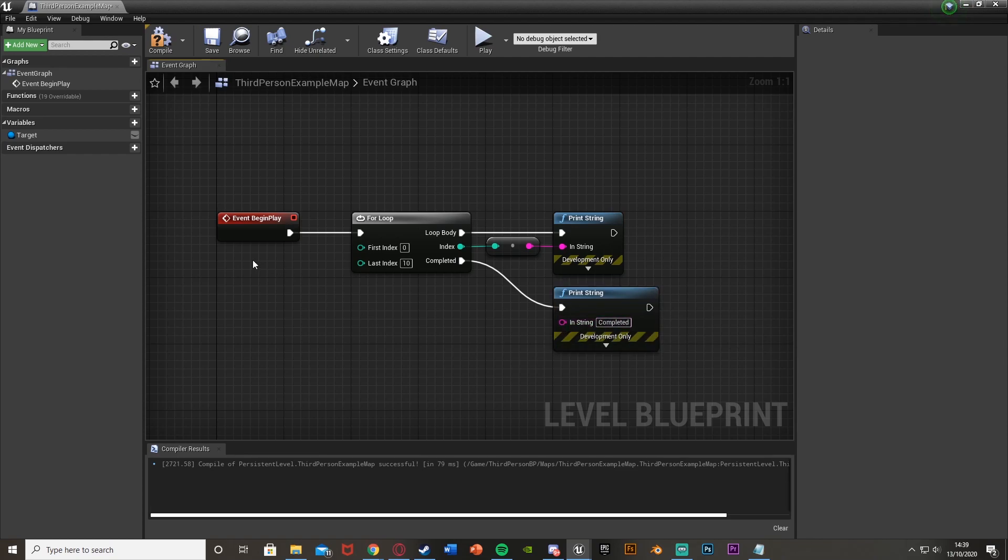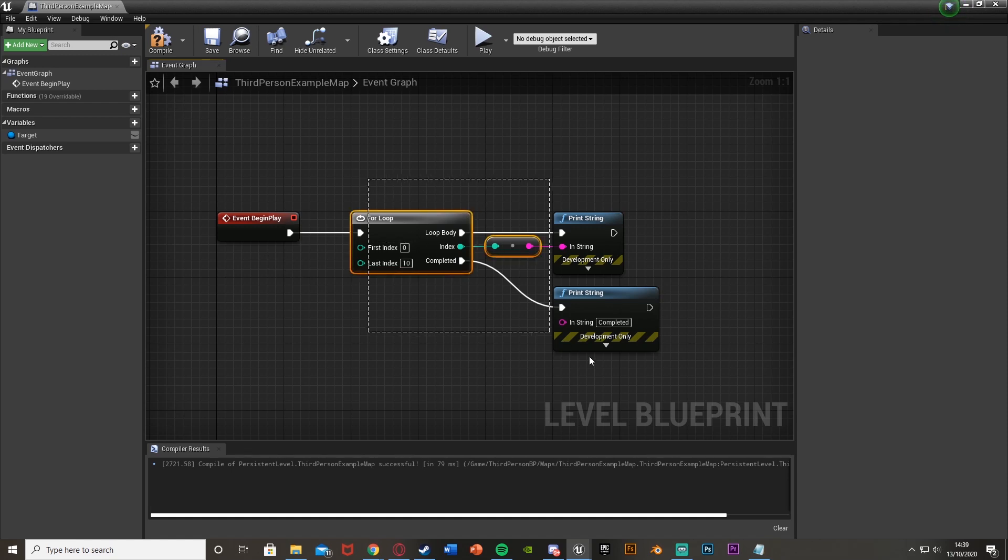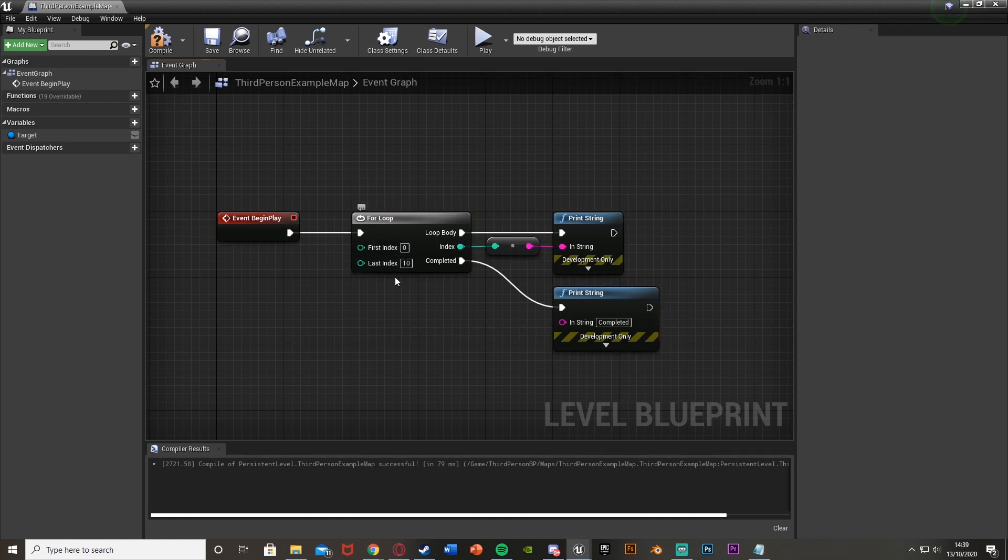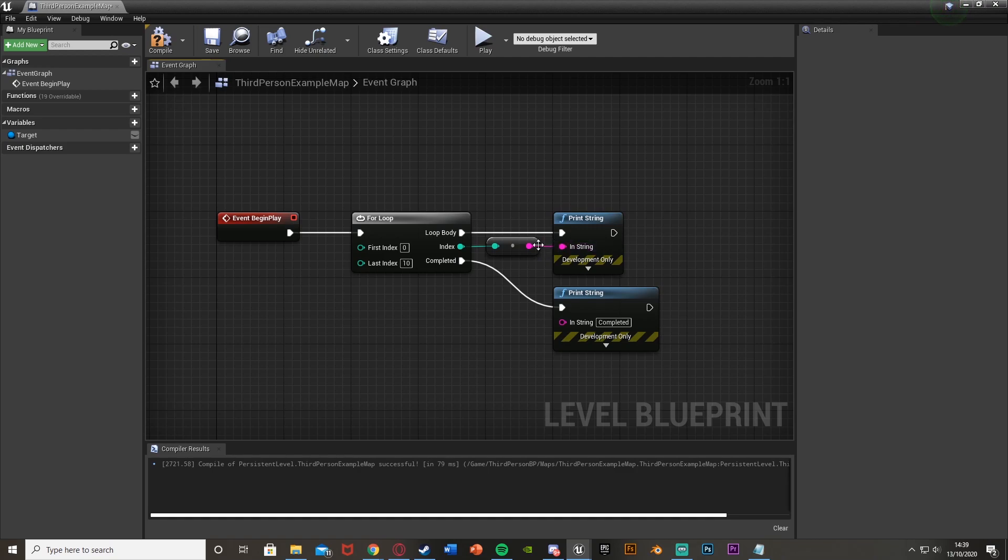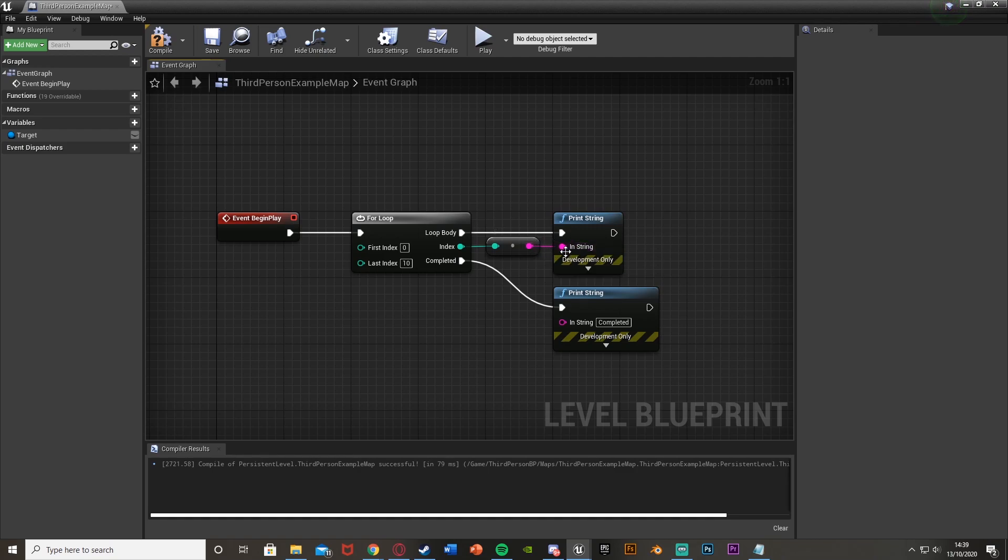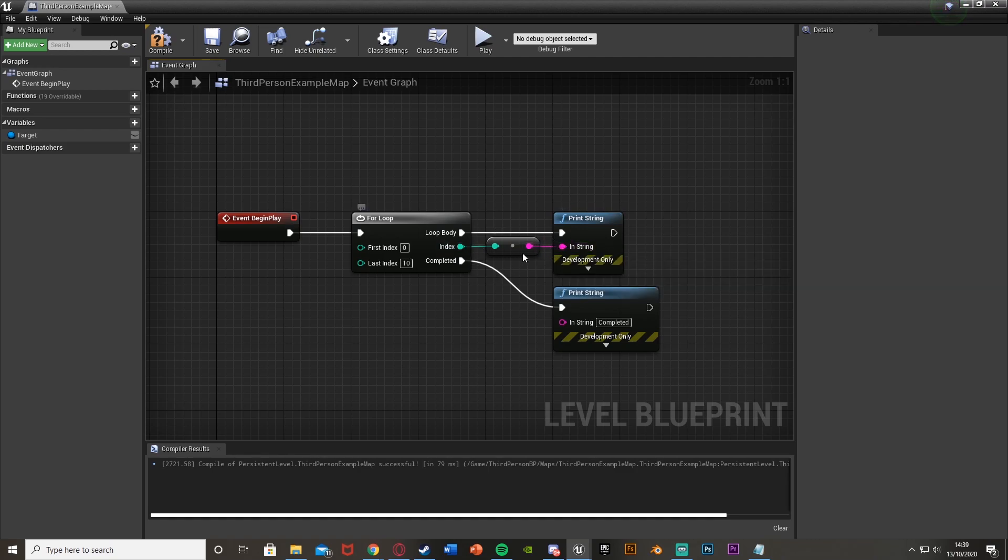So again, when we begin the game, it's going to do this for loop here, which 11 times, as it's going from index 0 up to index 10, it's going to fire off the loop body. So again, 11 times, which is just going to print a string of the index number we're on.